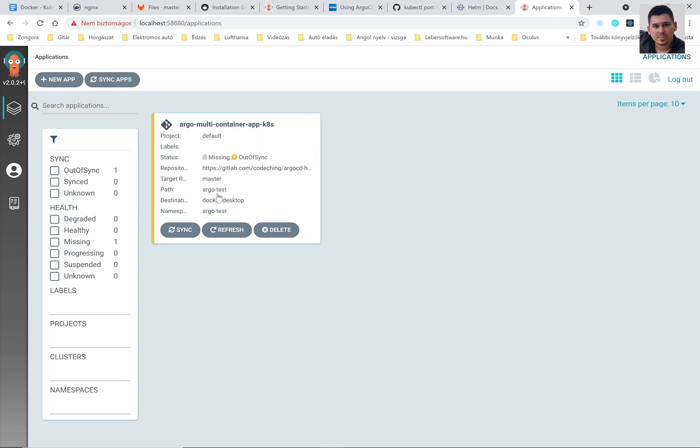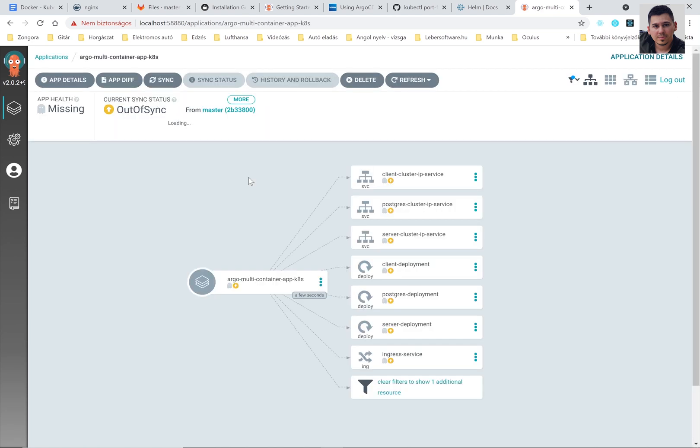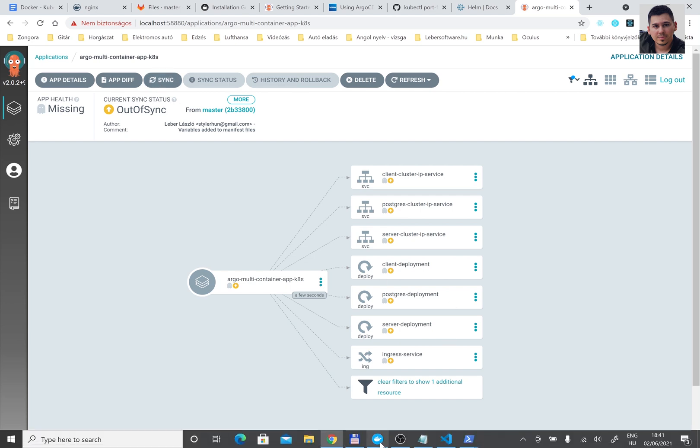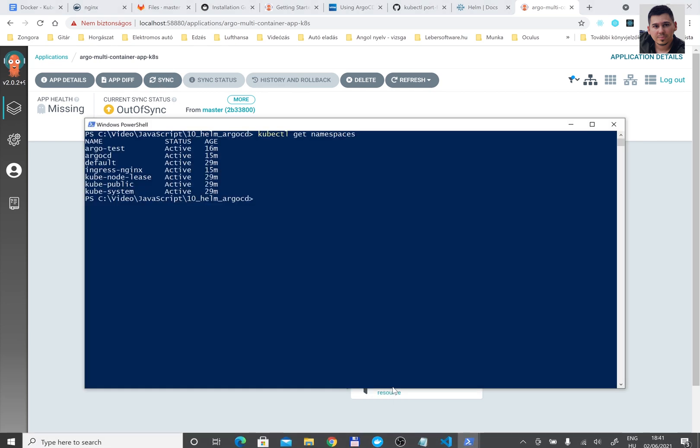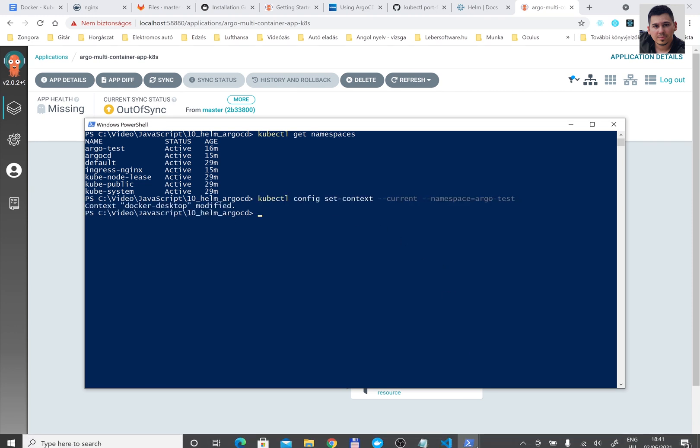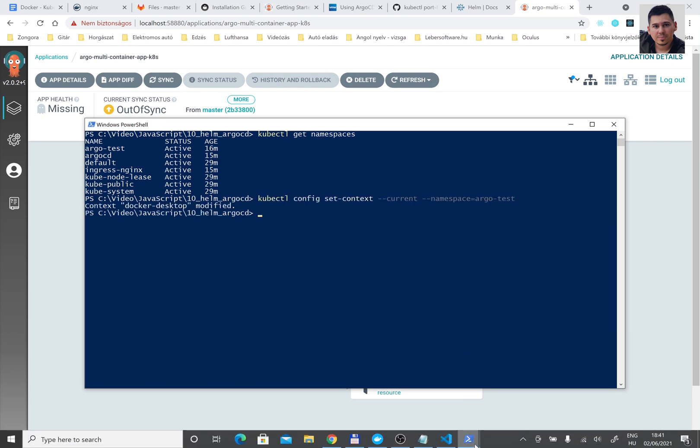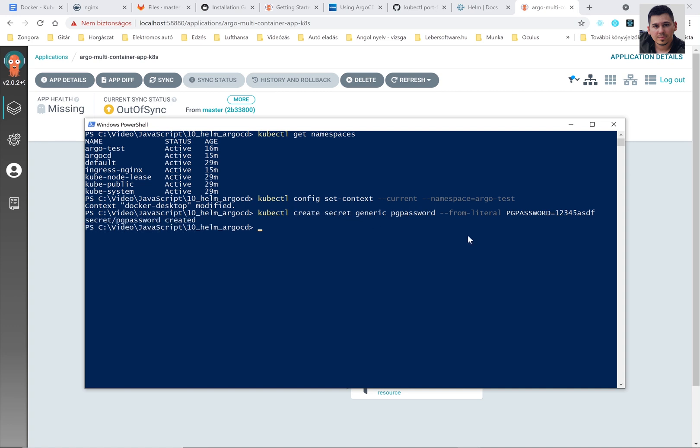Now press the create button and our application is nearly ready. You can open it. You can see here that it is out of sync now. Before synchronization we have to create a secret because I'm using a secret for the PostgreSQL. So in the correct namespace please create a secret. So in the Argo test namespace please run kubectl create secret command. The name of the secret is pgpassword and we have a key value pair pgpassword and rpassword.